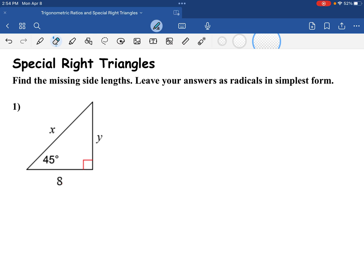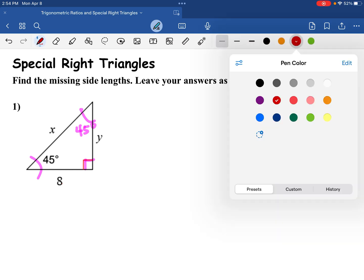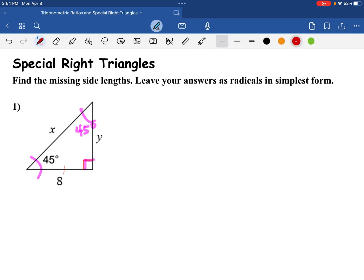Let's analyze the given problem. This angle is 45 degrees, we have a 90 degree angle. Therefore, this angle here is going to be 45 degrees. So in a 45-45-90 degree triangle, this side is a leg and this side is a leg, and the legs are equal. So if this measures 8, then Y is equal to 8.